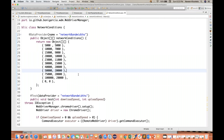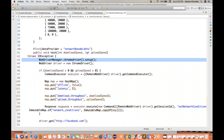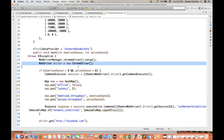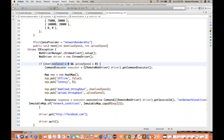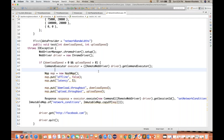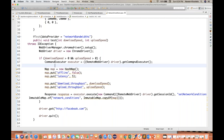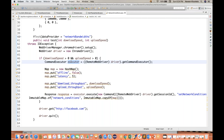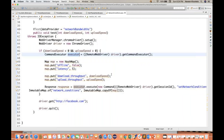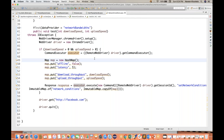I've written my logic here — I'm just launching Google Chrome. And I'm checking that if your download speed is greater than 0 MBPS or upload speed is also greater than 0 MBPS, then there is one command: get command executor. It's coming from Selenium and it will return you a command executor reference, and with this executor we can execute whatever settings you want.